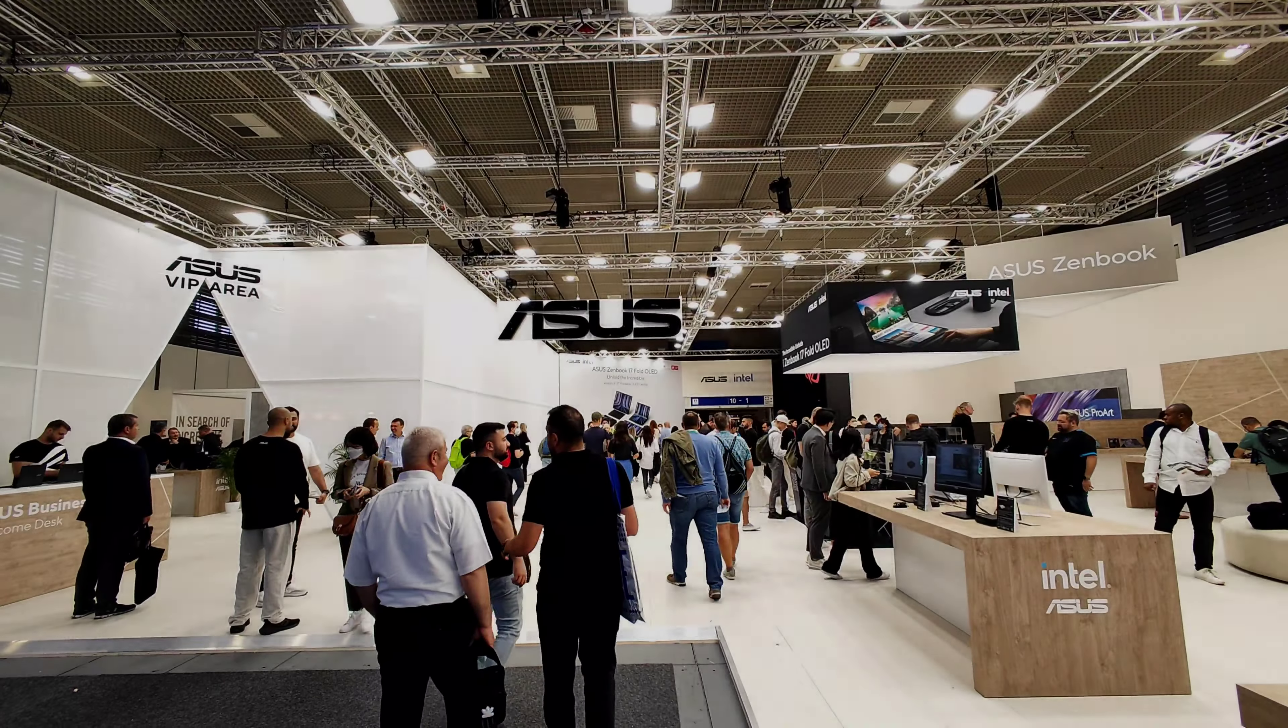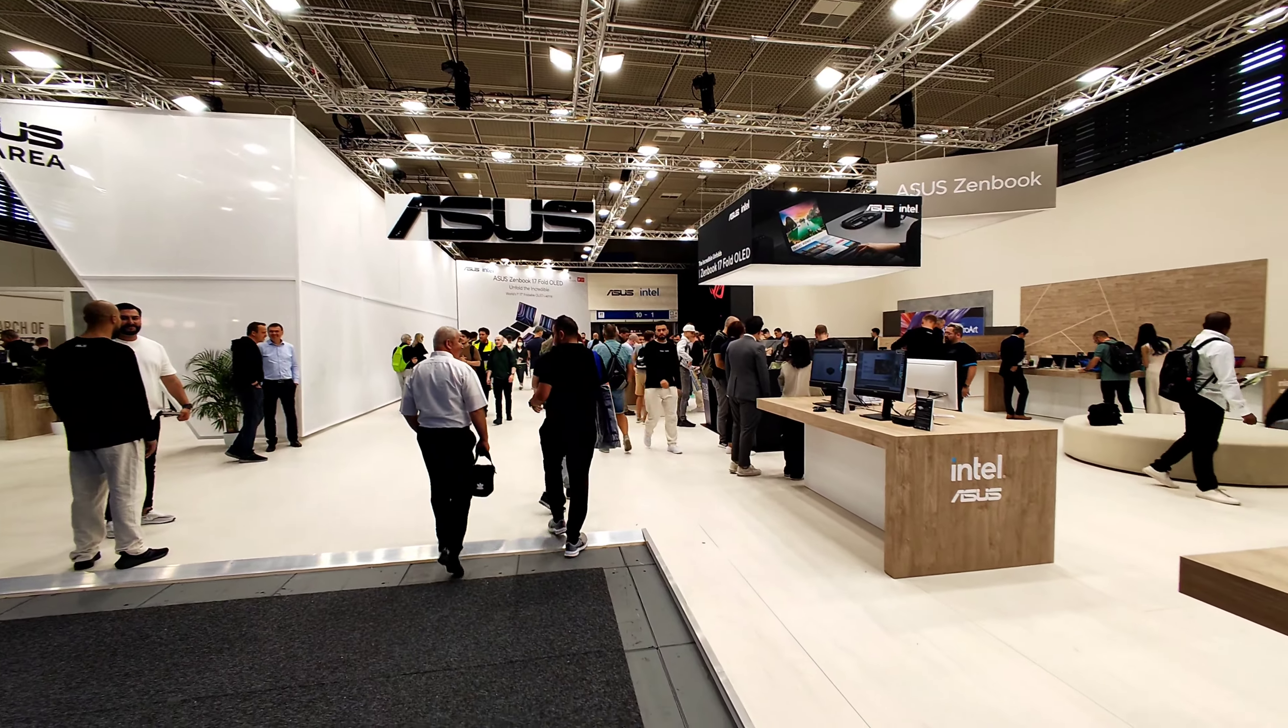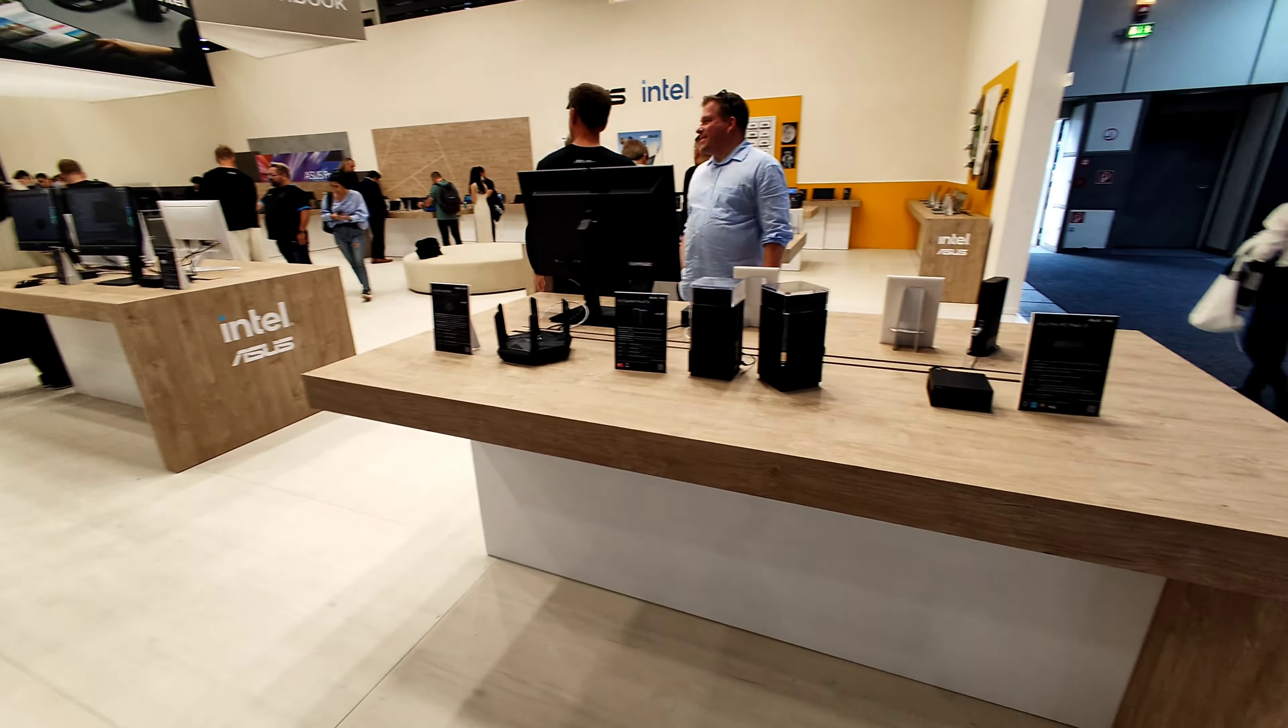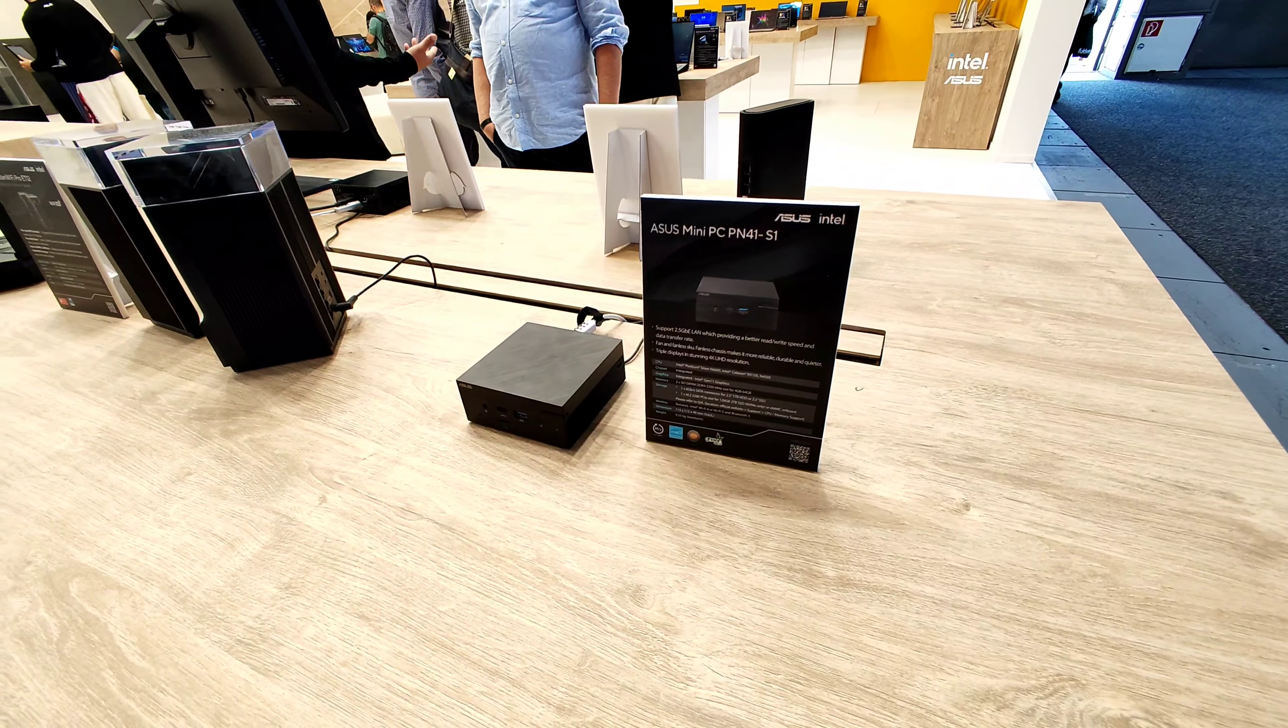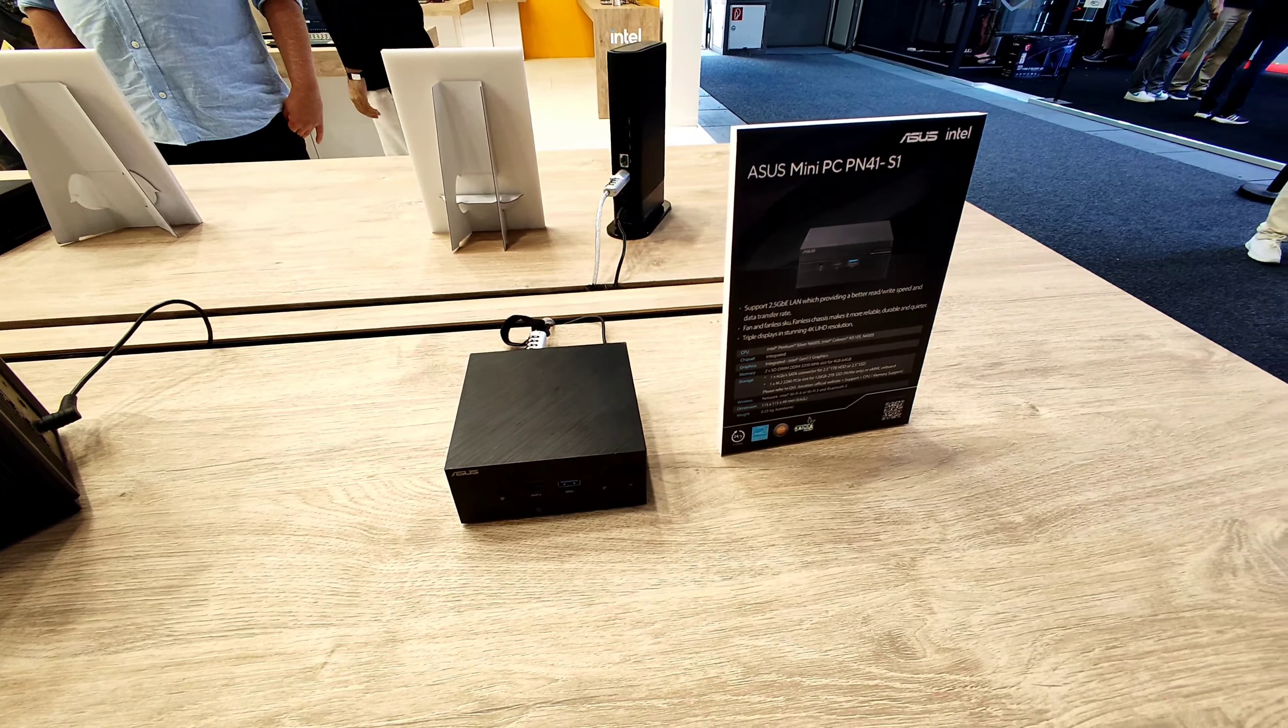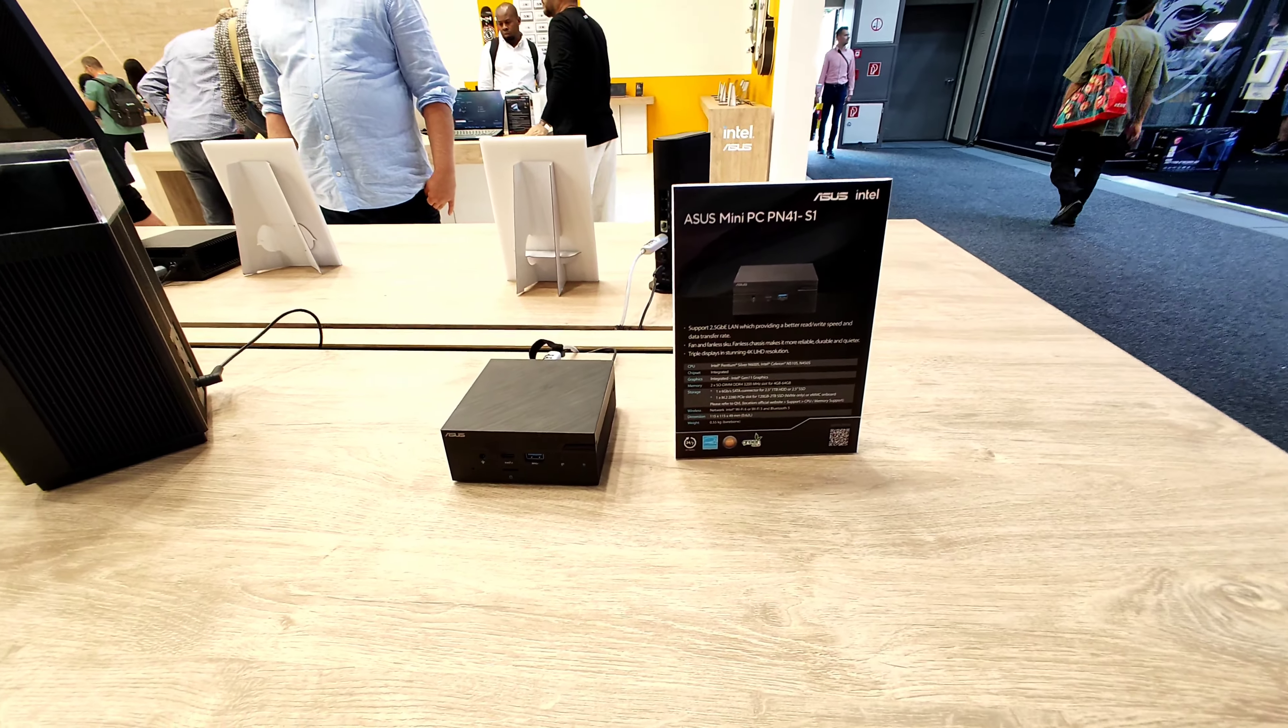I am here at Asus and they have various interesting products here, like routers and mini PCs. For example, this mini PC here with 2 gigabit LAN ports, apparently 2.5 gigabit LAN.